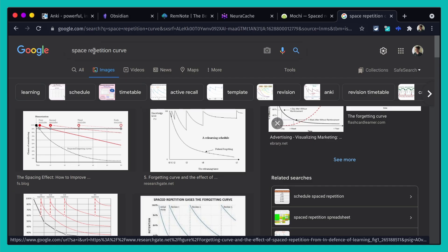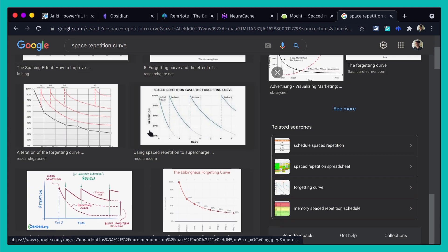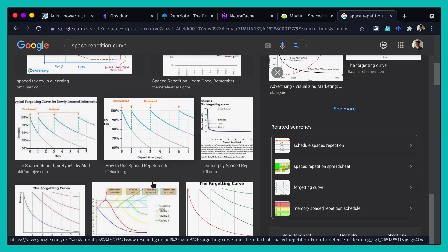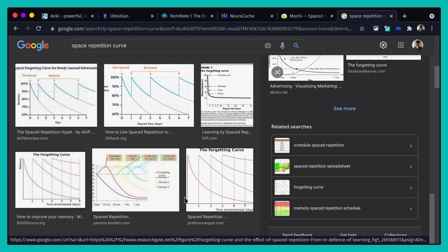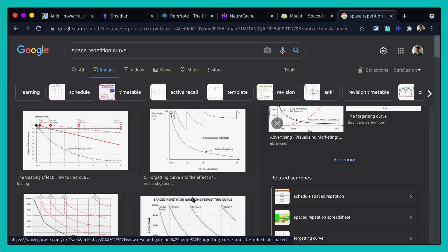If you Google 'spaced repetition curve' you'll see tons of examples — the forgetting curve, as some call it. That's the basic concept: the more you engage with certain material — I tend to make it into flashcards with a question on one side and the answer on the back — the more you commit it to memory and internalize it. There are tons of digital tools for this.